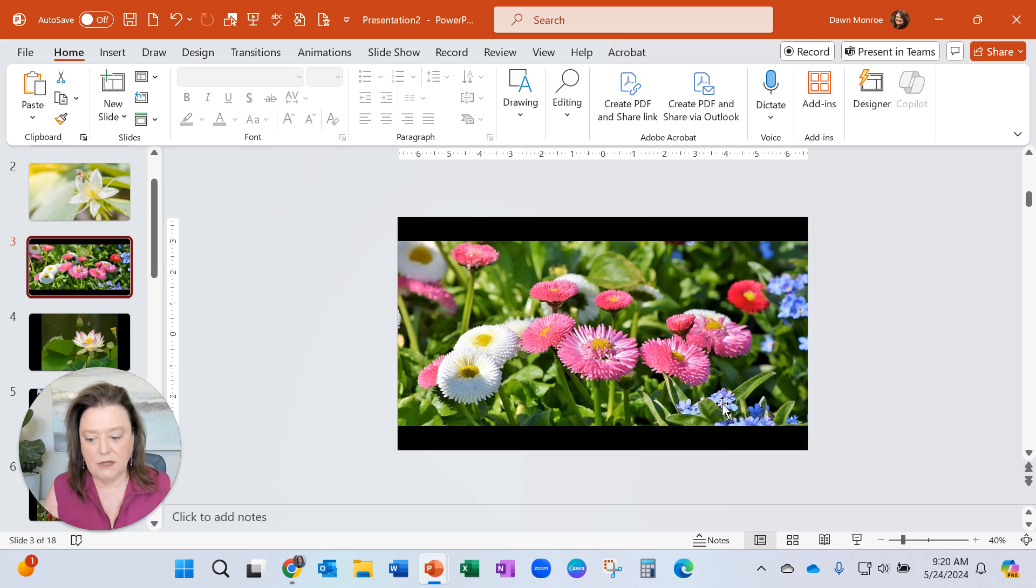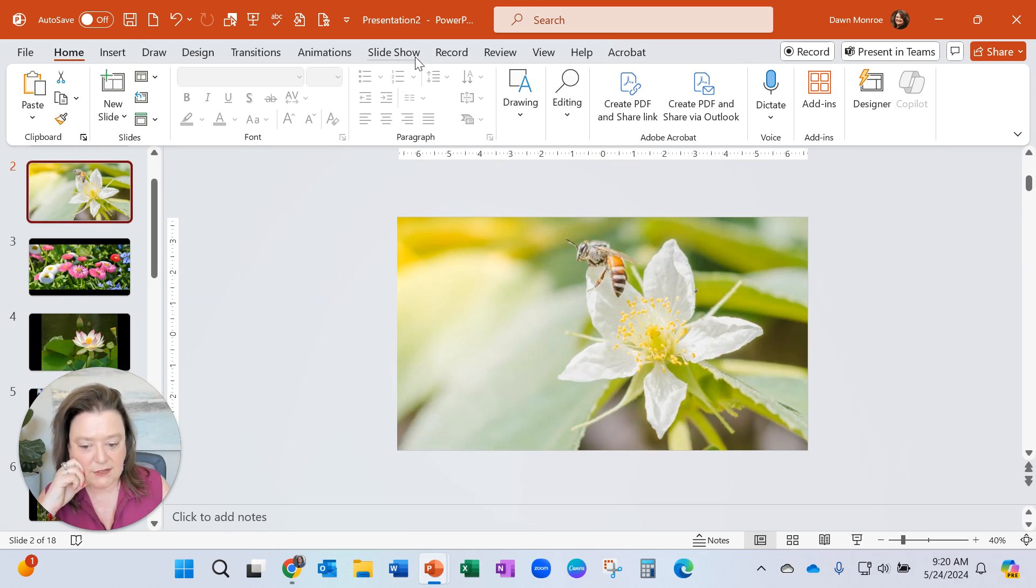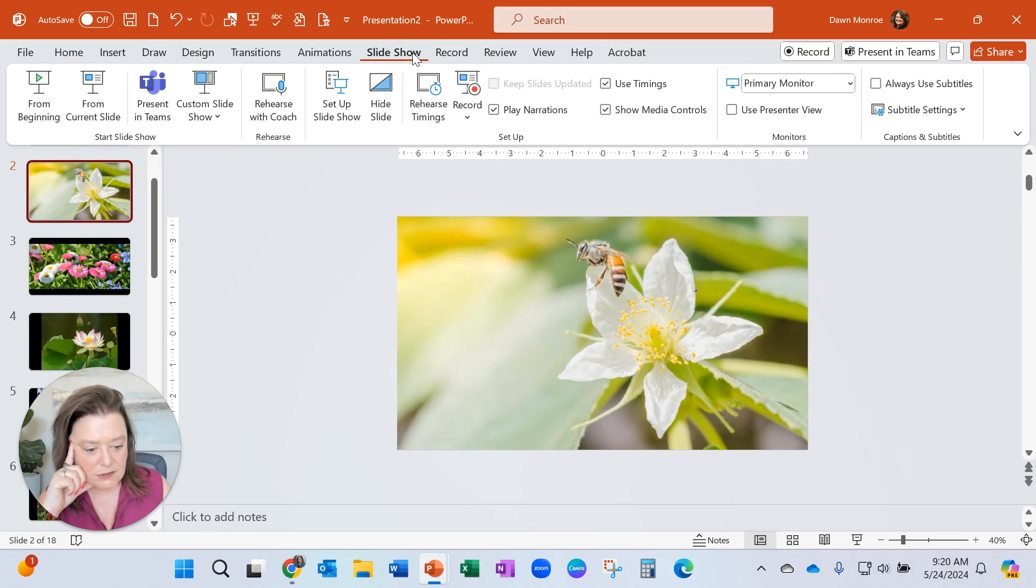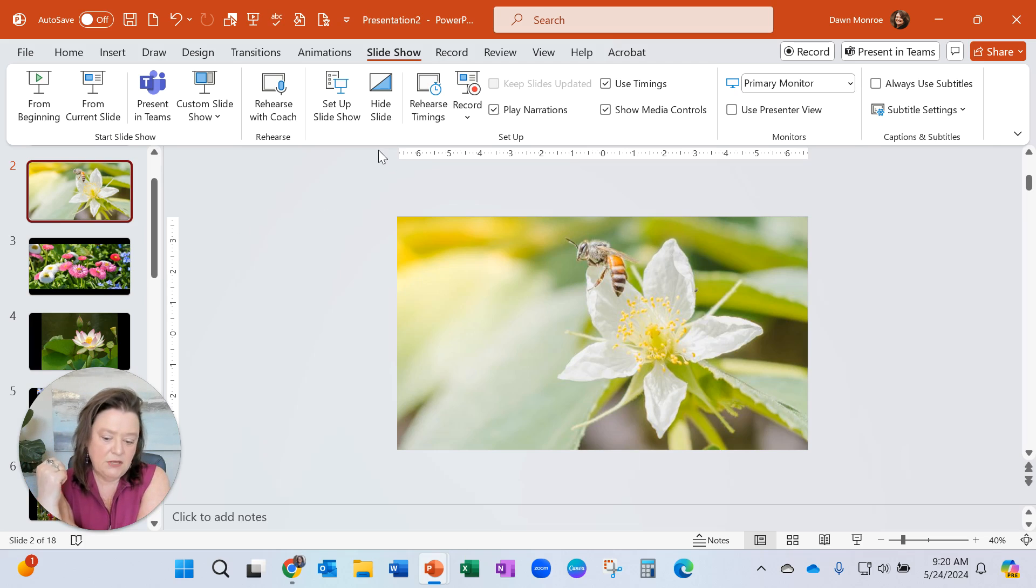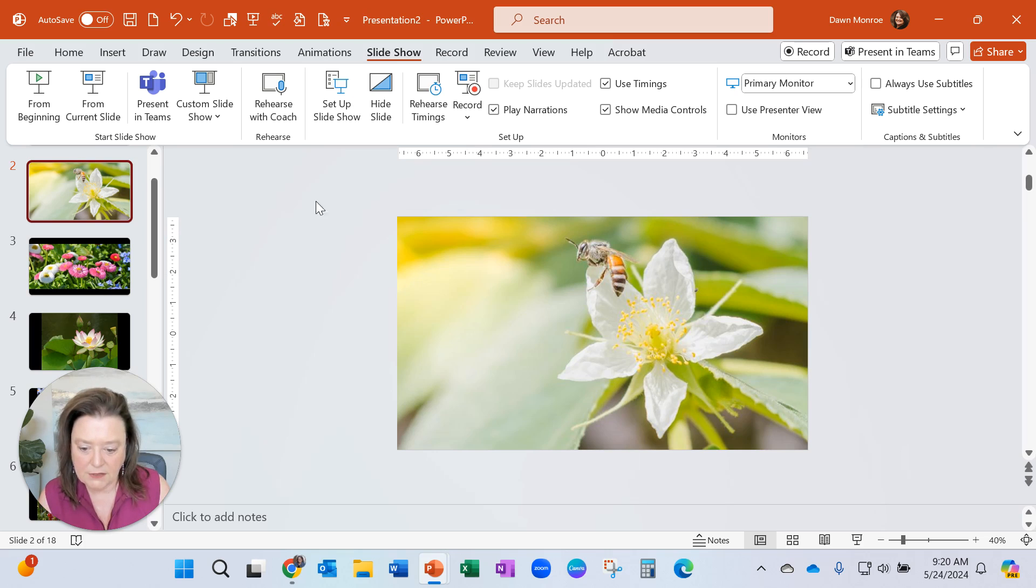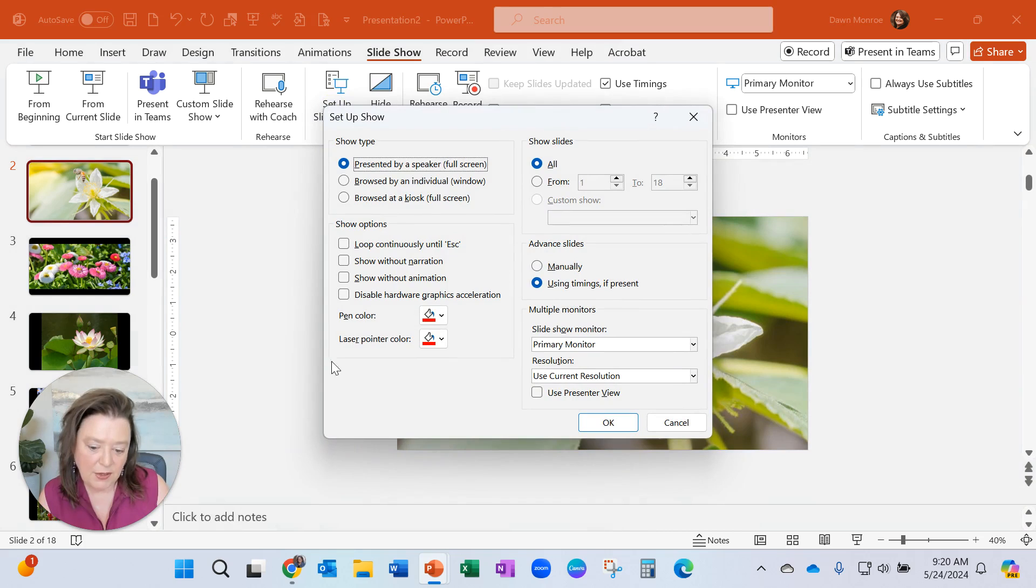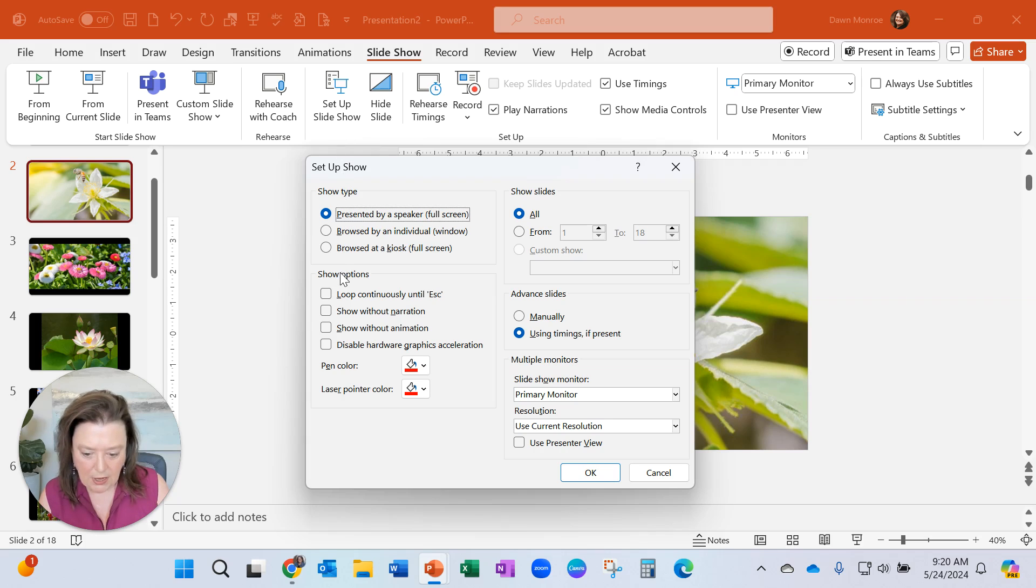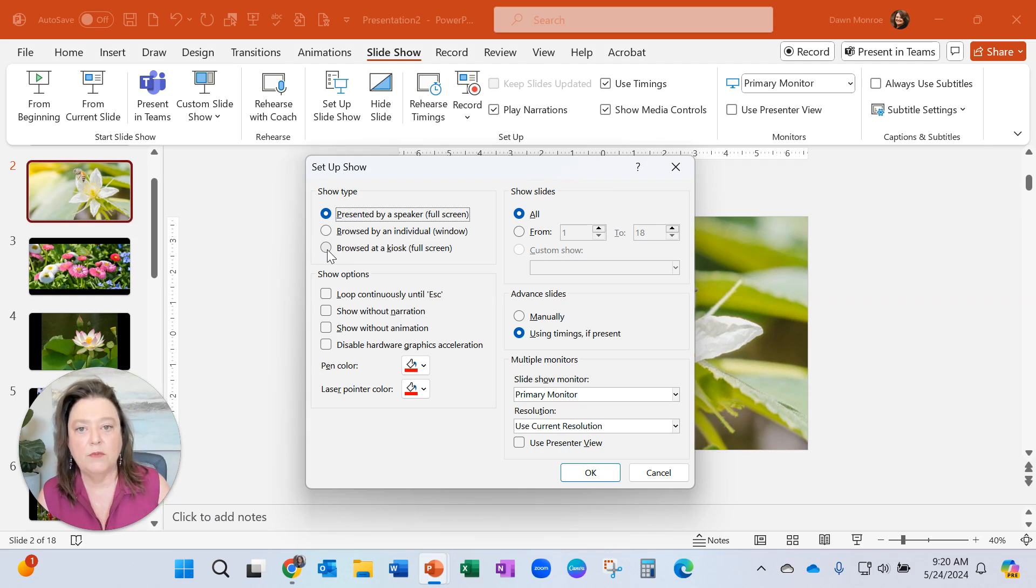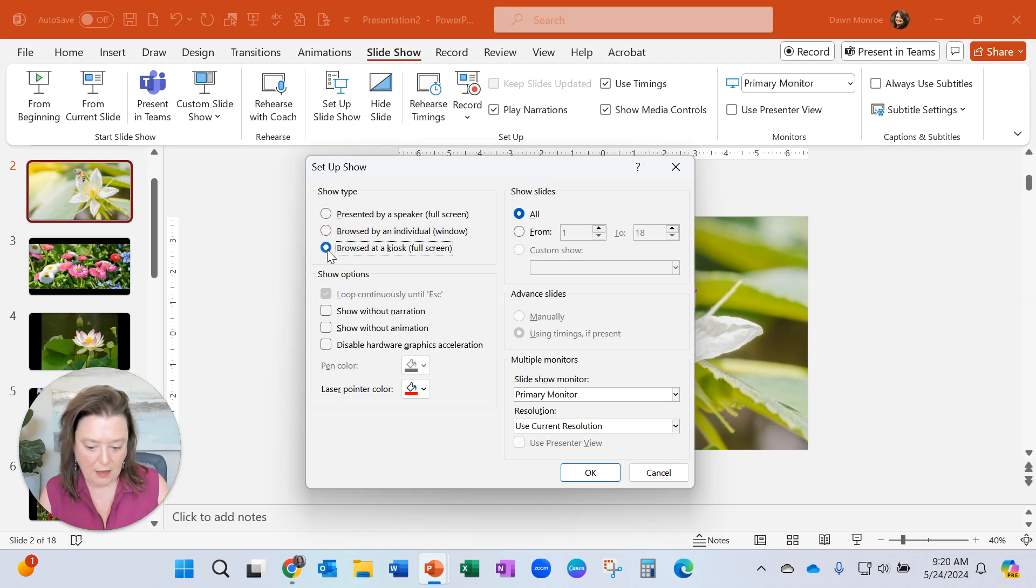Now the next thing that you might want to know how to do is how to run it in a slideshow. So when you are running the slideshow, you can set it up so that it runs basically using timings on each slide. So you can set that up. Let's go. So here's one place you would look. You'd set up the show. This is from the slideshow tab, set up show. And let's say it's browsed at a kiosk. To me, that means kind of like you go to a museum and you push the button and it just runs a show. So I would click through that.